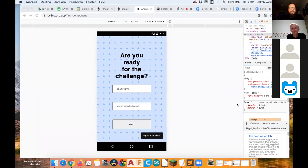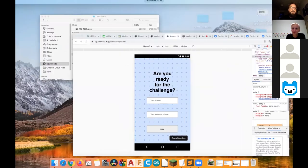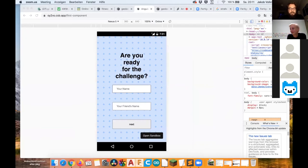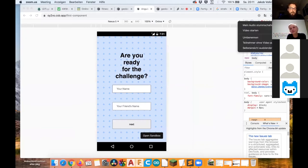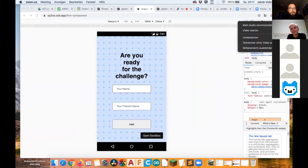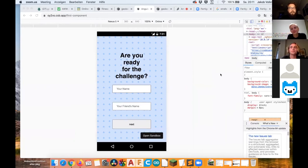So coming up is the first of three groups now. Their project is actually called Bet Your Friend. In the group are Benjamin, Jakob and Jonathan. The mentors were Isabella and Tobias. And I would like for you to present now.